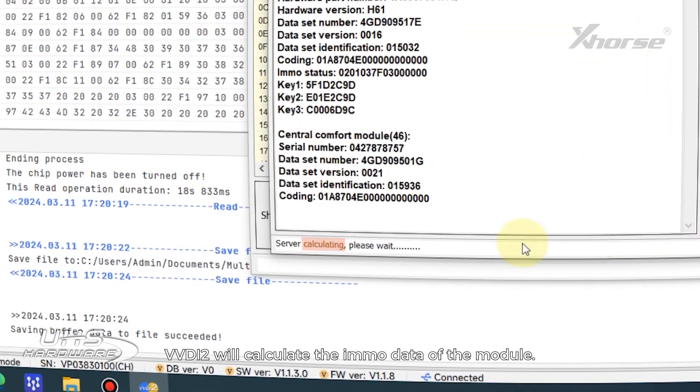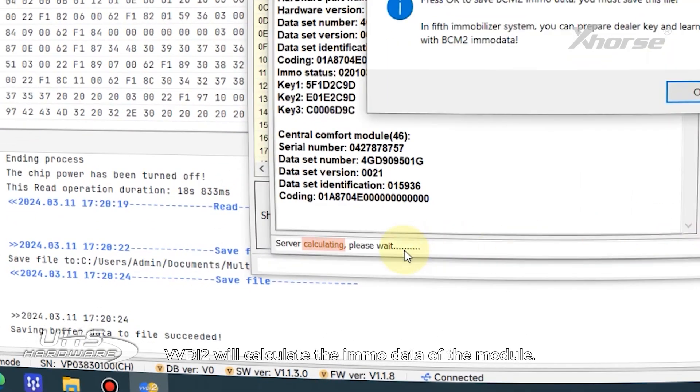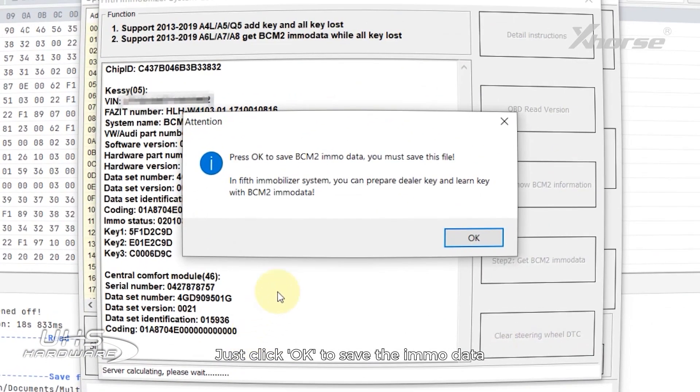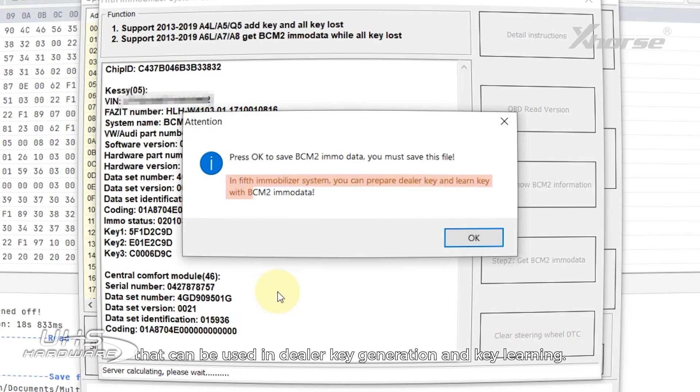VVDI2 will calculate the EMMA data of the module. Just click OK to save the EMMA data that can be used in dealer key generation and key learning.